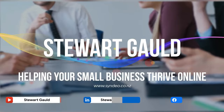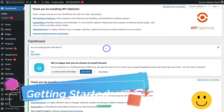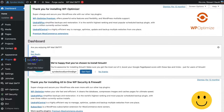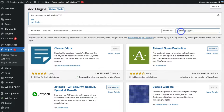Once you've logged in and arrived inside your WordPress account, we want to install a plugin called Yoast SEO. To do that, simply navigate to the left-hand side, locate Plugins, then come down and click on Add New. Then navigate up to the search bar and type in Yoast SEO.